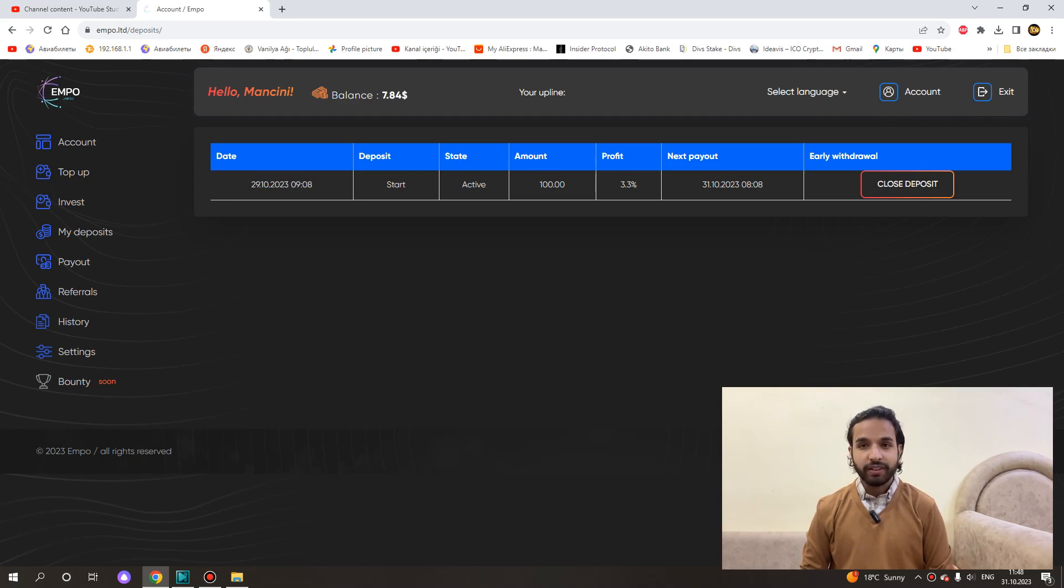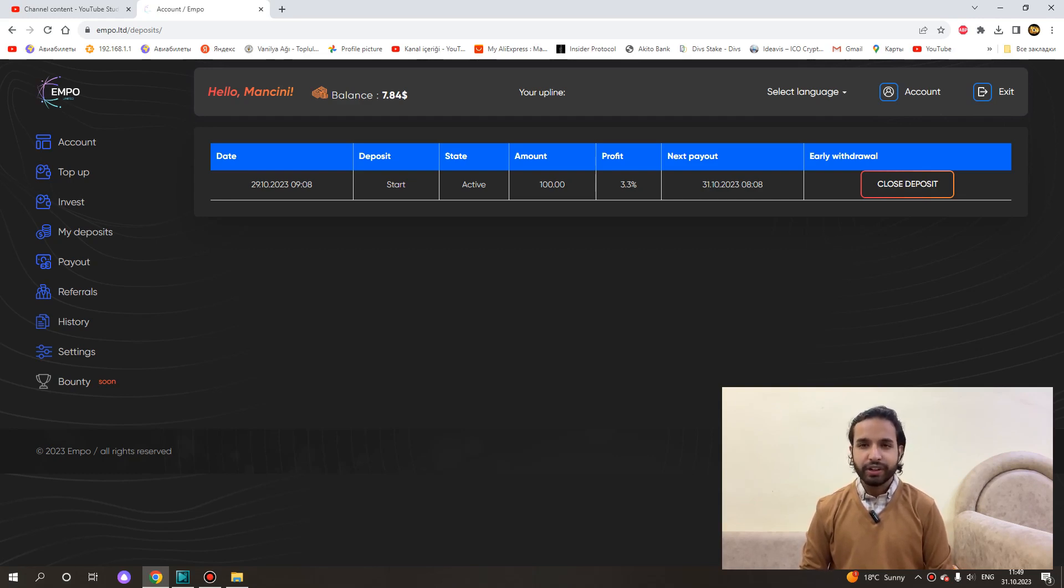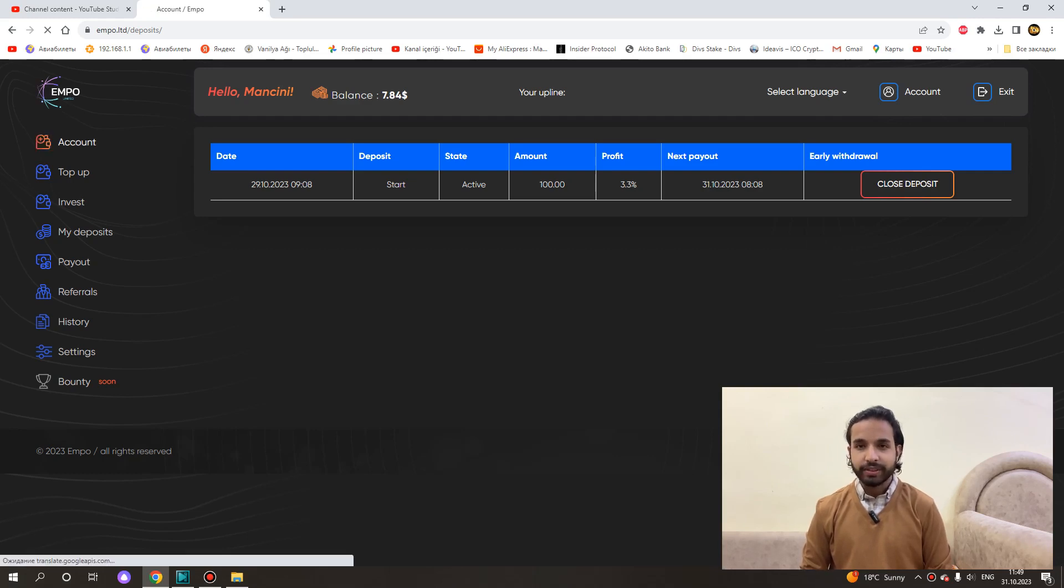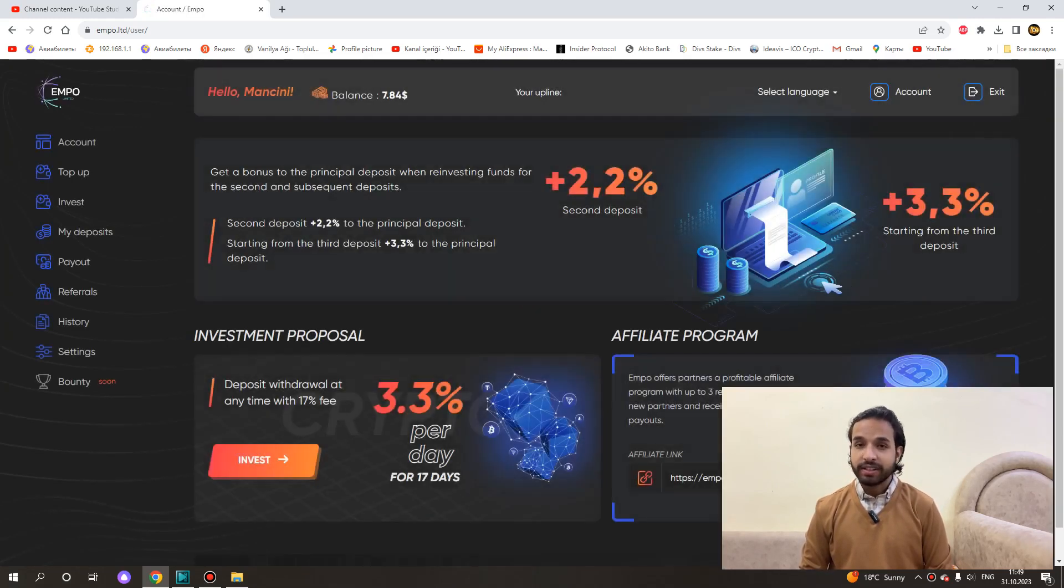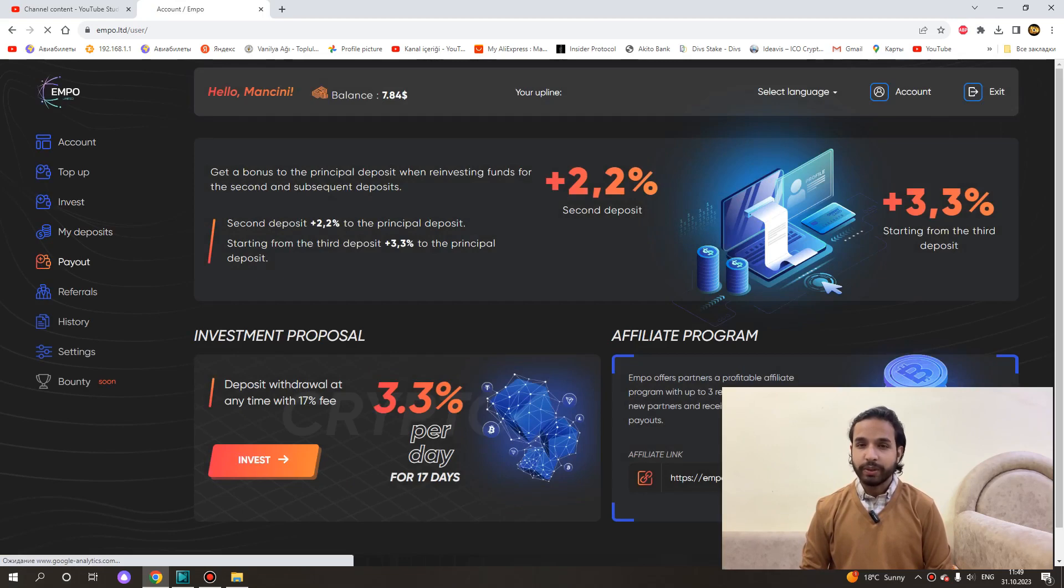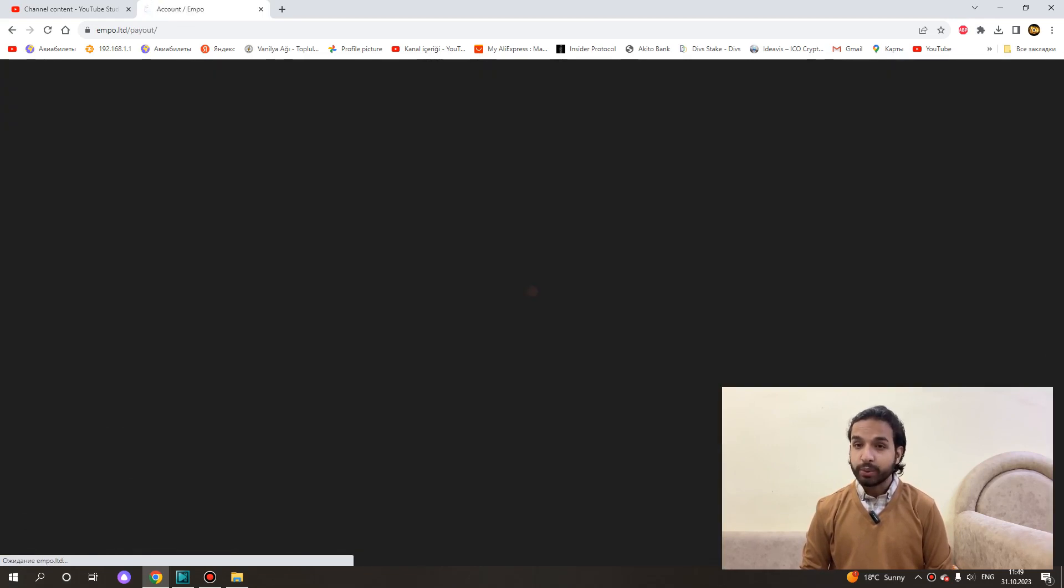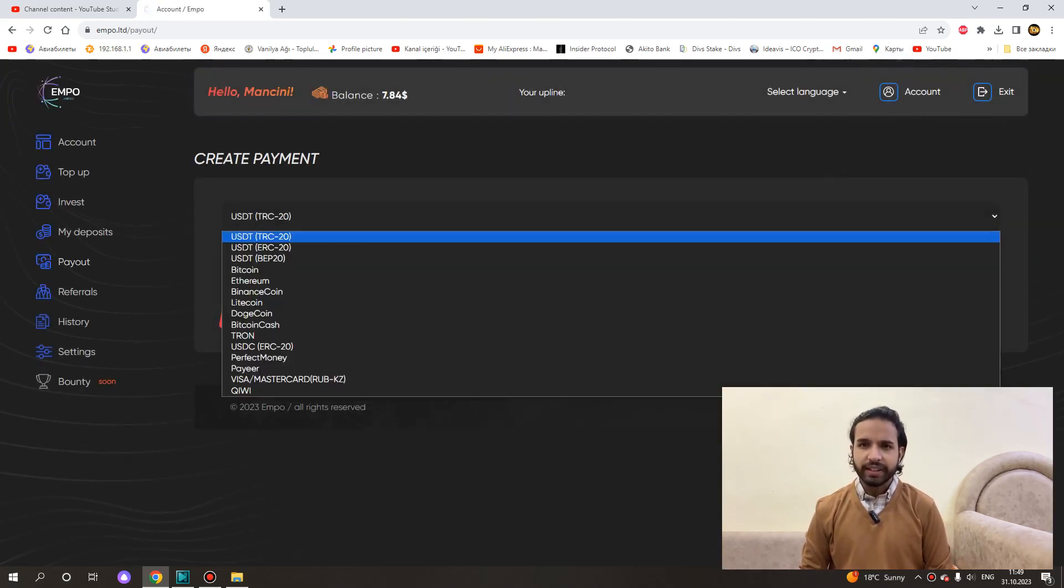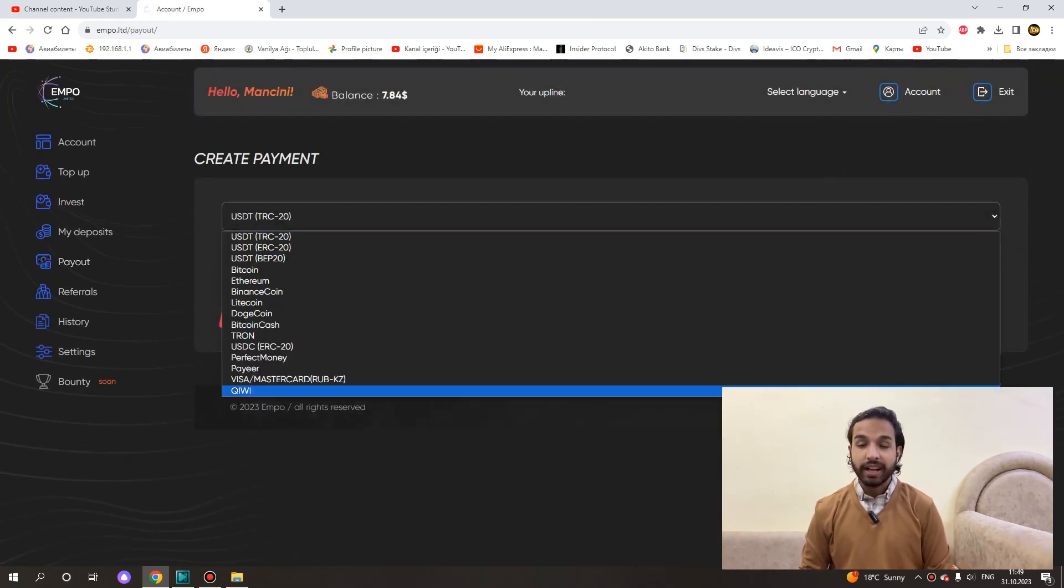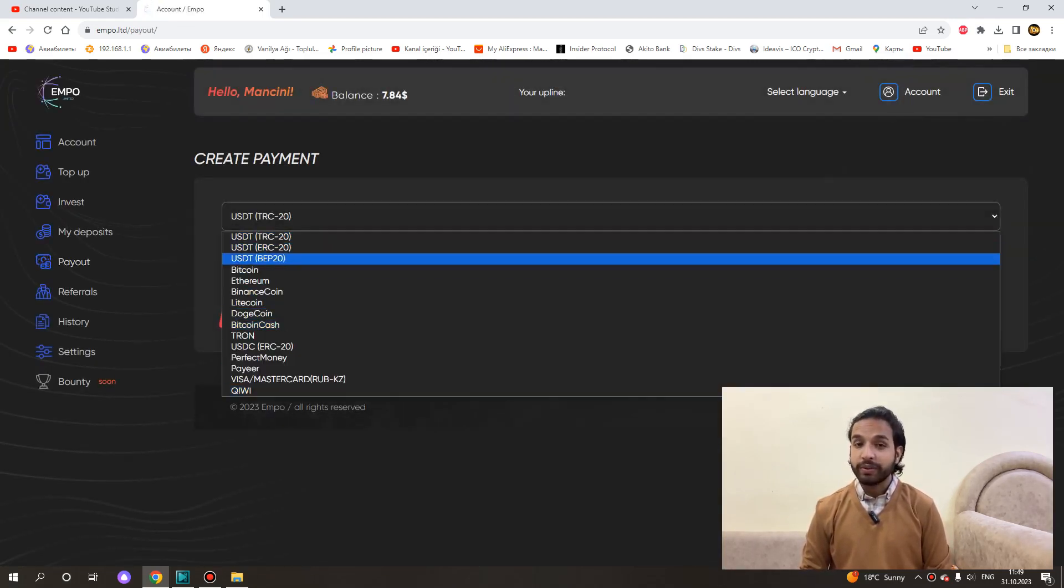The minimum withdrawal amount is $10. I will definitely show you the payment proofs in the future. So stay tuned. Payments in the project are instant so we do not need to wait for hours. It is reflected in our account as soon as we withdraw.